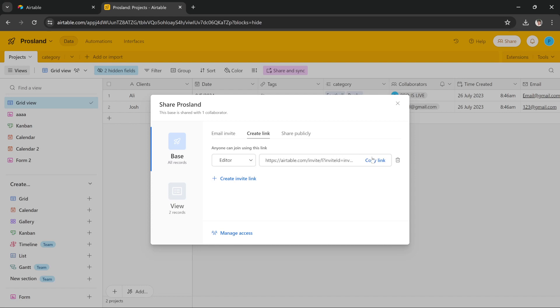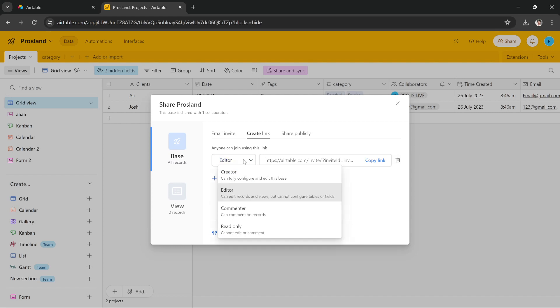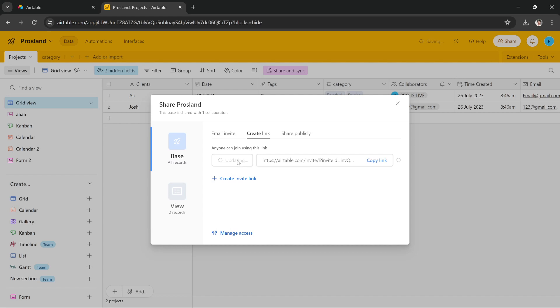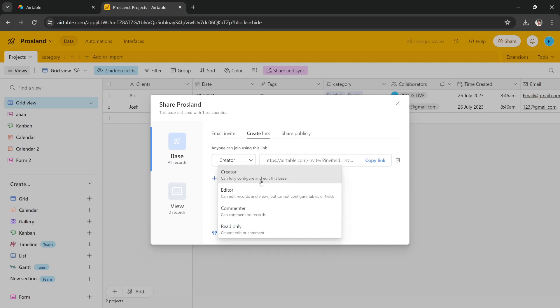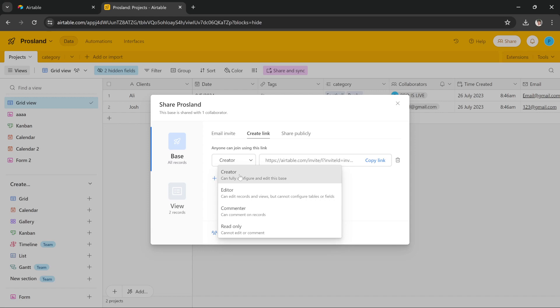I can copy this link and share this link with the person that I want to access this template. I can give them creator access so they will be able to fully configure and edit the base. I can give them editor access so they can just add a record but they cannot configure. I can give them commenter or read only. But since we want to share it as a template so it needs to be fully customizable, we have to give them creator access.